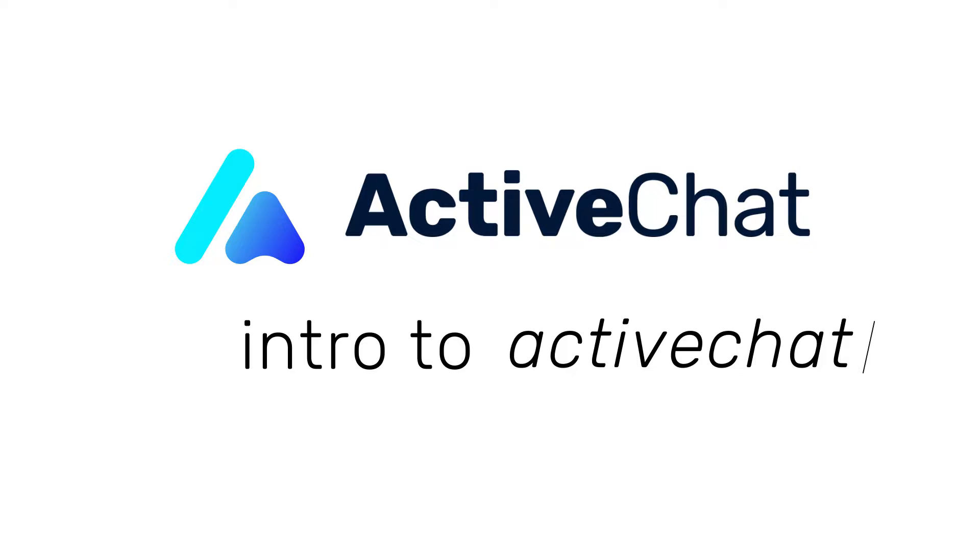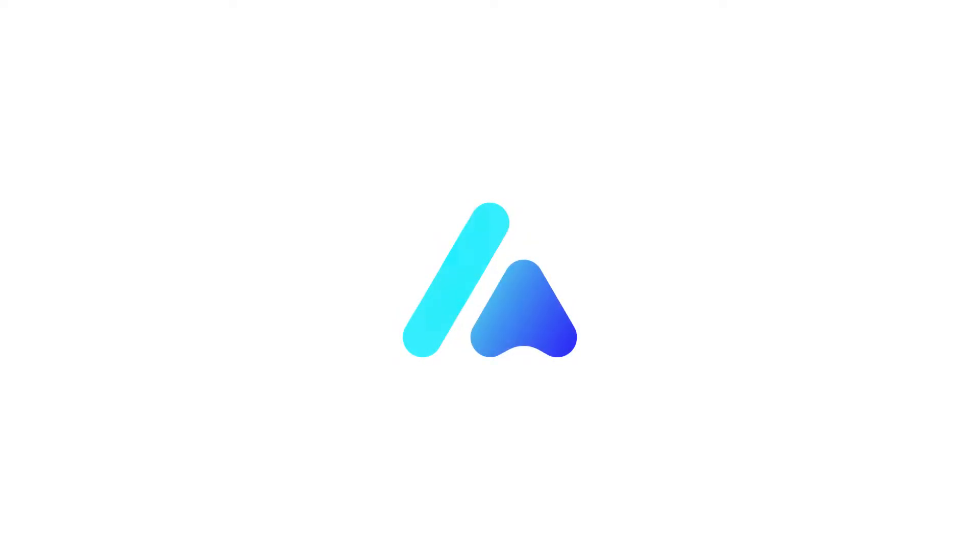This will be a series of short intro videos covering all of the major features of ActiveChat in general and more in-depth in its own video each.